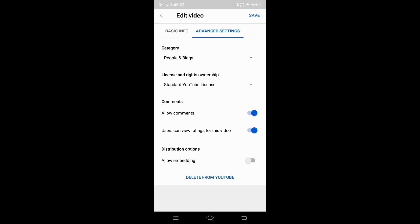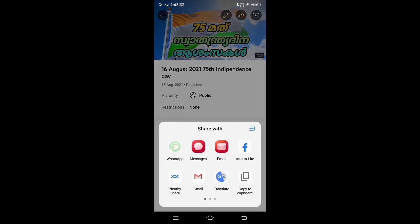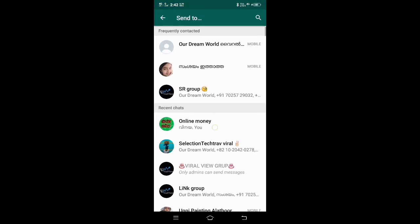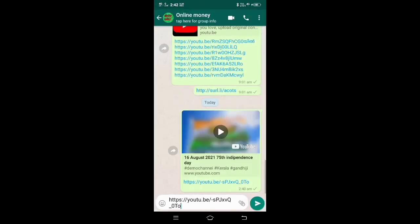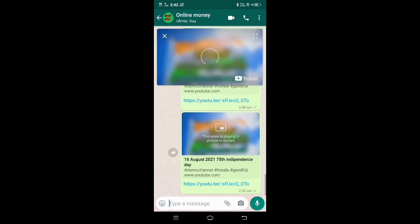We will save the link to WhatsApp. We will test the link to WhatsApp. We will send it. Now we are going to play.